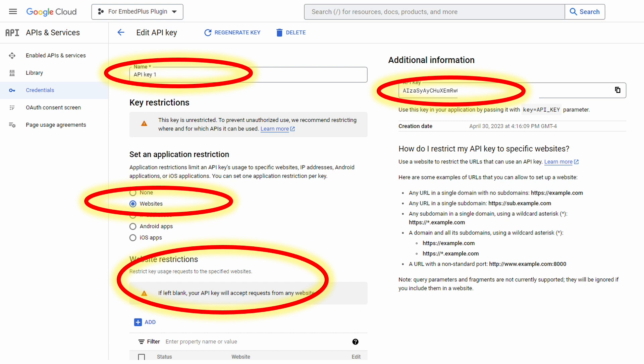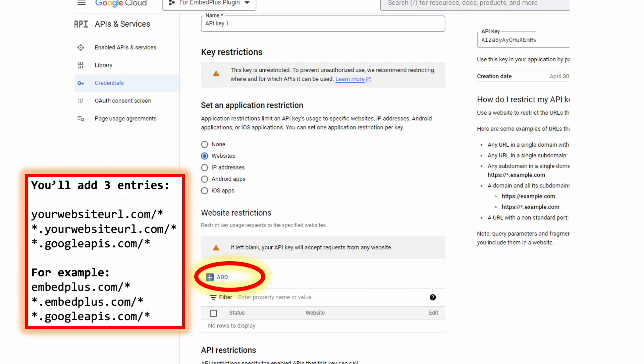So we want to pick websites as highlighted. And then you want to start adding restrictions, which is something we can do at the bottom. As it says, if left blank, your key will accept requests from any website. So go ahead and add your restrictions.